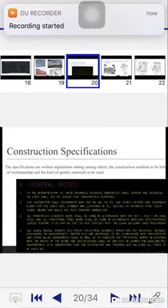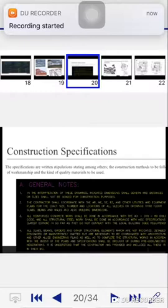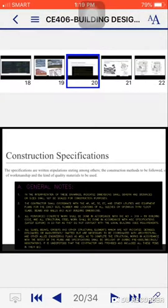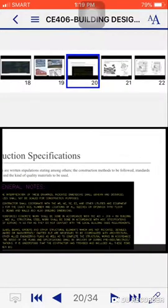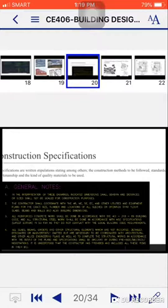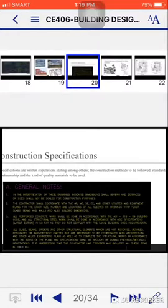So for our next topic, it's all about construction specifications. What are construction specifications? These are written stipulations stating, among others, the construction methods to be followed, standards of workmanship, and the kind of quality materials to be used.